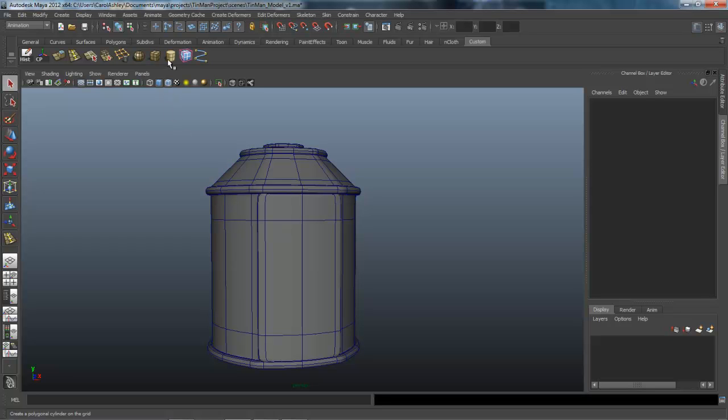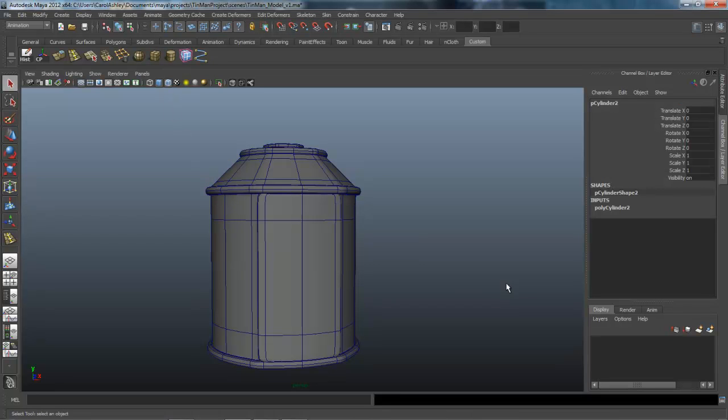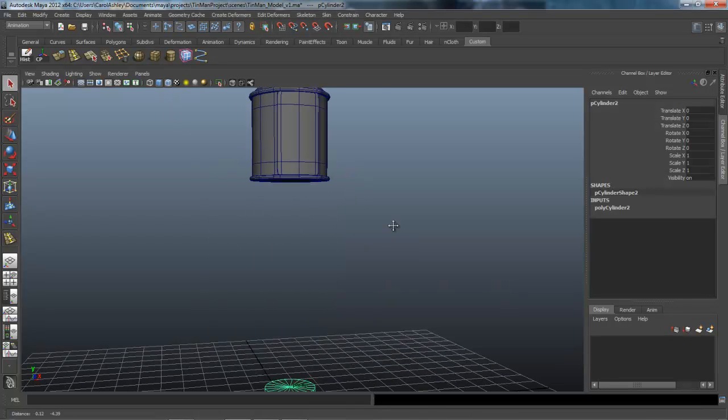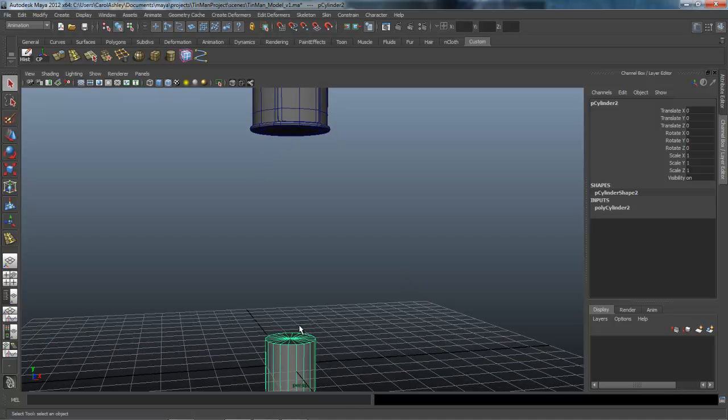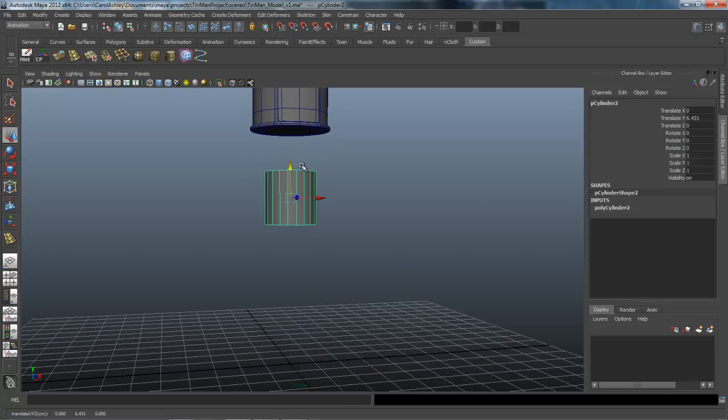Let's go ahead and create another cylinder. Drop it down there on the origin. There it is. Let's move it up.